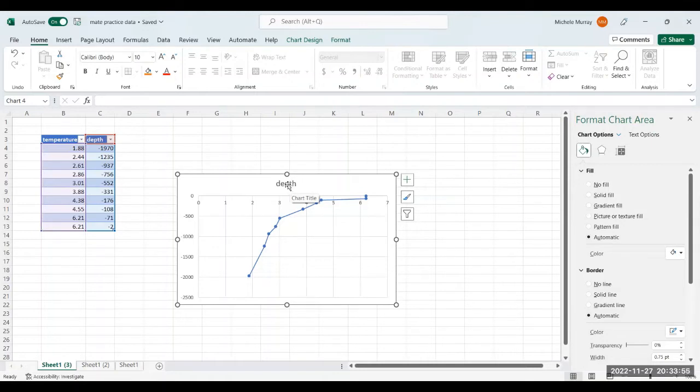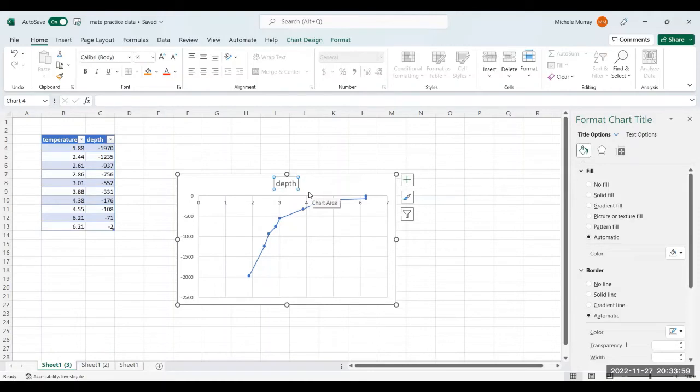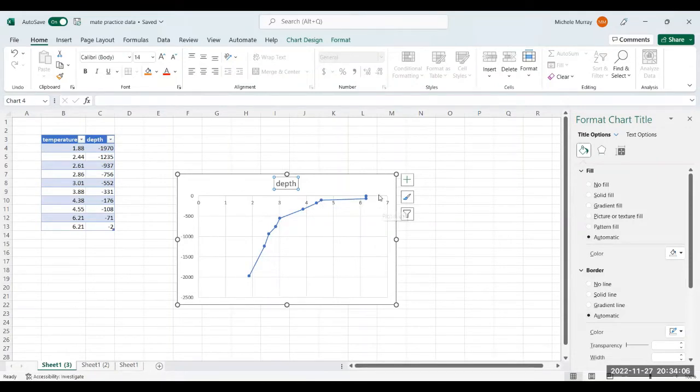So we're going to change the title of the chart, and we're going to add axis titles, and we're going to move the location of the values of the horizontal axis above the zero line.